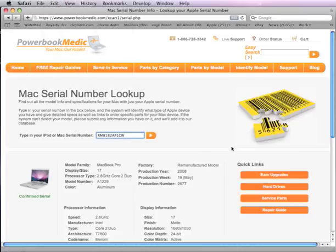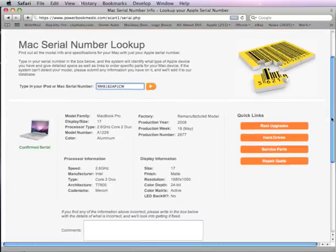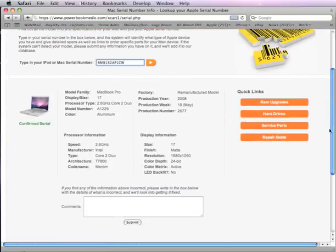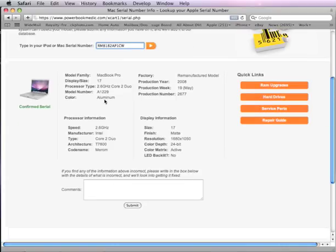What you'll do, you'll see all the information on that serial number populates below the data. So here you can see it's the MacBook Pro, 17 inch, 2.6 gigahertz, model number A1229.